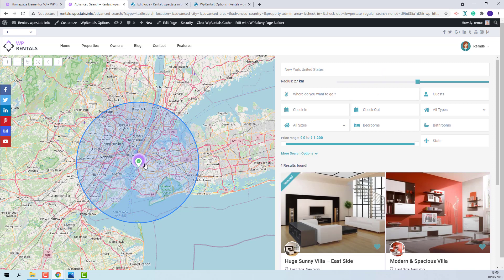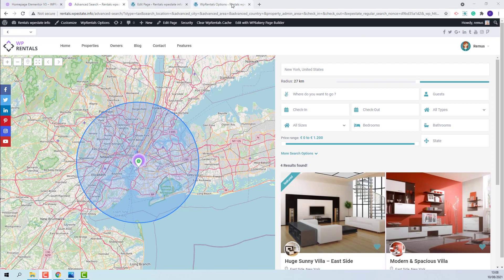You can use the radius slider to narrow results. And on the map you will see the pins that can be found in this geographical area. The geolocation option can be enabled only on half map pages. This includes this page, the advanced search results page, properties list half map, and taxonomy pages if they have set the half map design. If you do not wish to have this option on half map pages.